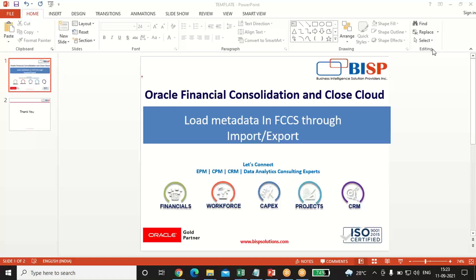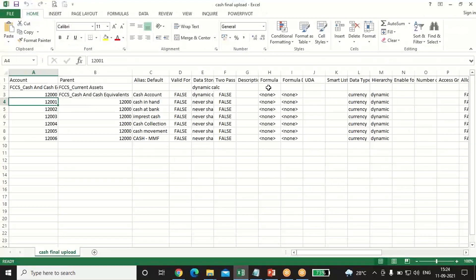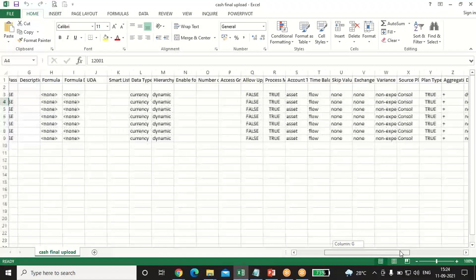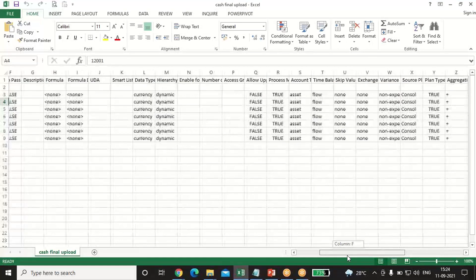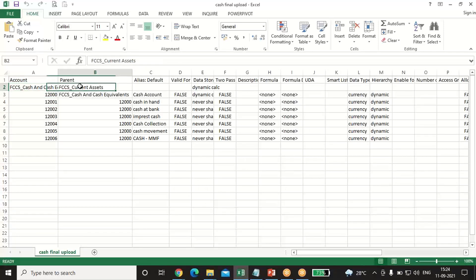Welcome to BISB Solutions. Today's scenario is we have to load the metadata in FCCS through import/export mode. This metadata will come under Cash and Cash Equivalents under Current Assets.